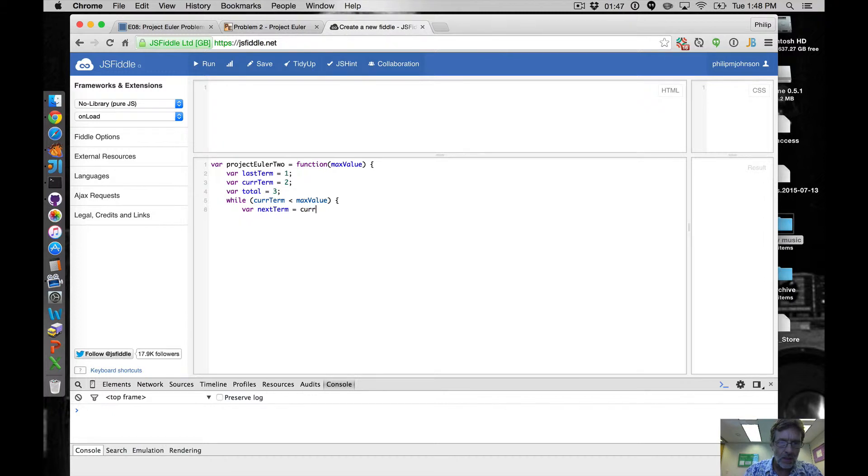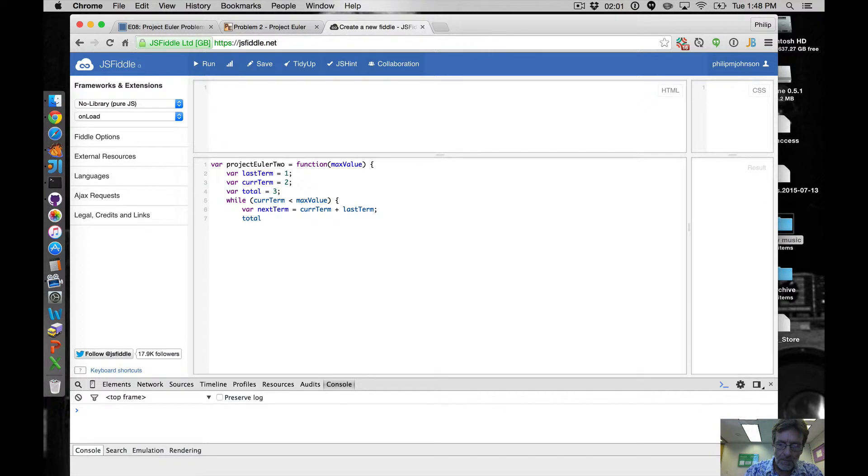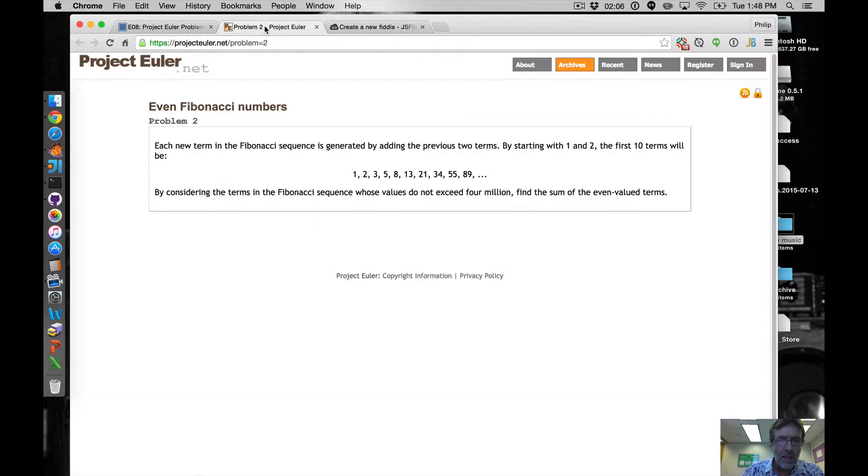Okay so we get our next one and we're gonna say total plus equals - oh and then we got to say, we got it, oh it's a little more complicated right, we got to say the sum of the even value terms.